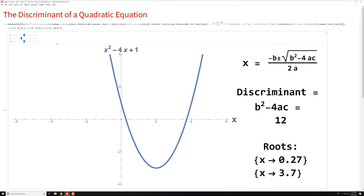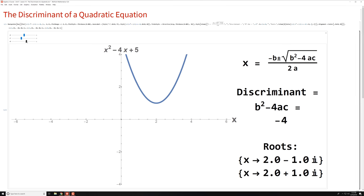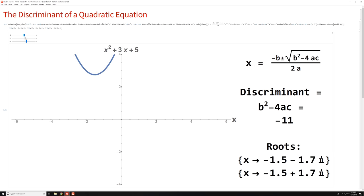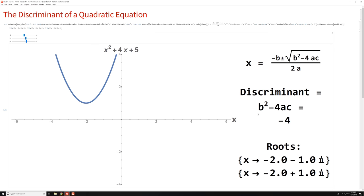Now let's see what happens when the discriminant is negative. I shift this graph up — x squared minus 4x plus 5. When you work through that B squared minus 4AC discriminant, you get negative 4. When I take the square root of a negative number, I introduce imaginary numbers, so my two roots are actually imaginary. This covers the case when the discriminant is negative: you get two imaginary or complex roots which are conjugates of one another — 2 minus 1i and 2 plus 1i, differing only by a sign.